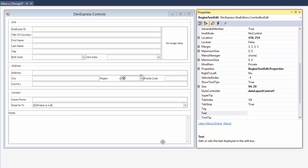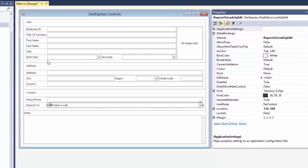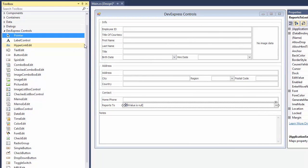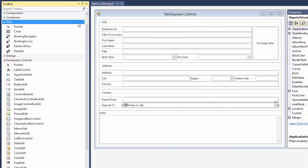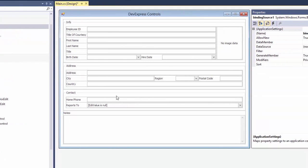Sometimes the values need to be pulled from a database. To do this, I'll use a lookup edit. I drop a new data source for the lookup values.